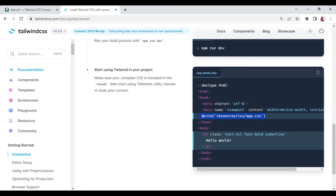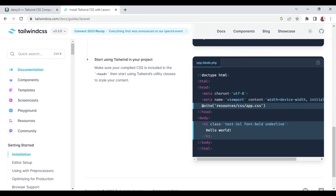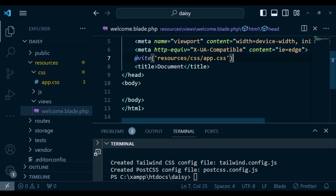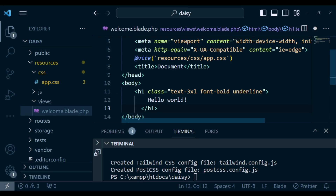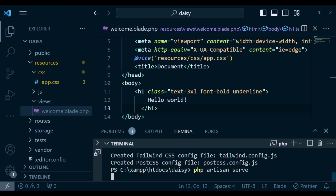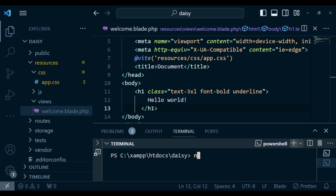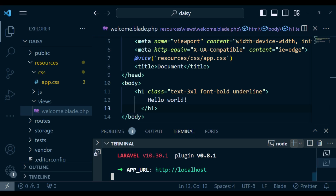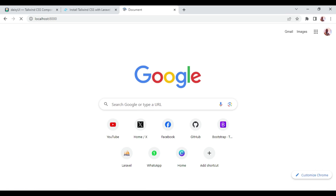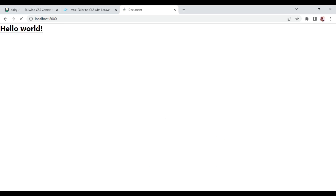We have successfully installed Tailwind CSS. If I add a Tailwind class inside our body we can see it actually displays. I'll run php artisan serve and also npm run dev to compile our assets. Visiting localhost:8000 now, we have a 'hello world' page.